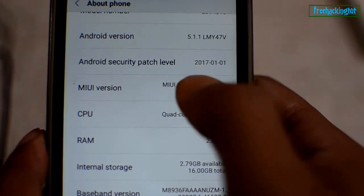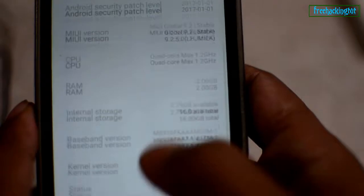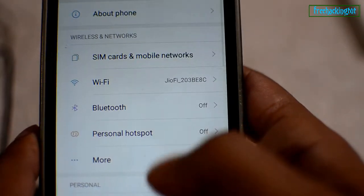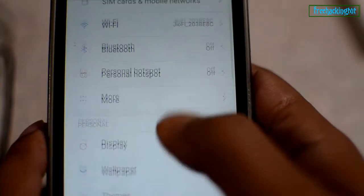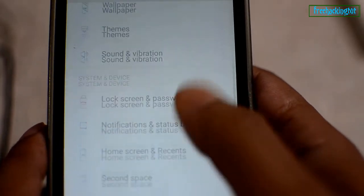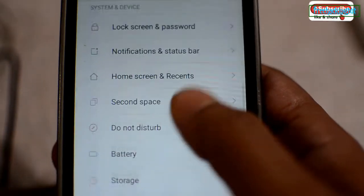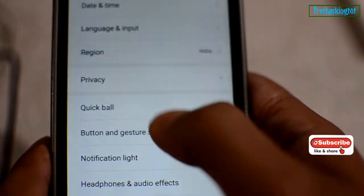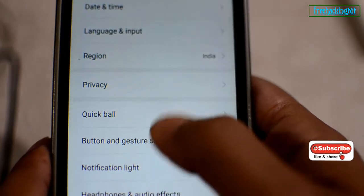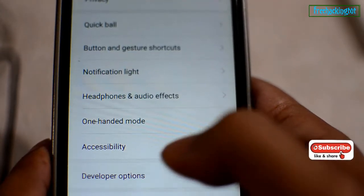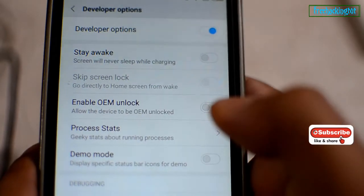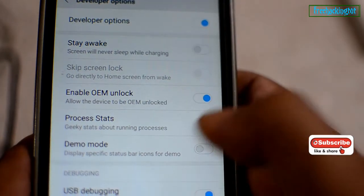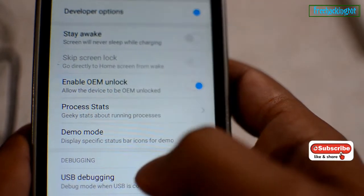To enable developer mode, click on MIUI version several times. You will get into developer option in the additional settings. Now in the additional settings you will have the developer option. Now enable OEM unlock and enable USB debugging.